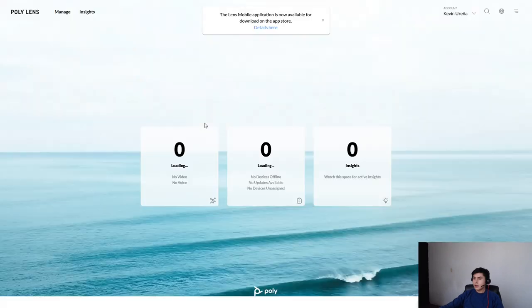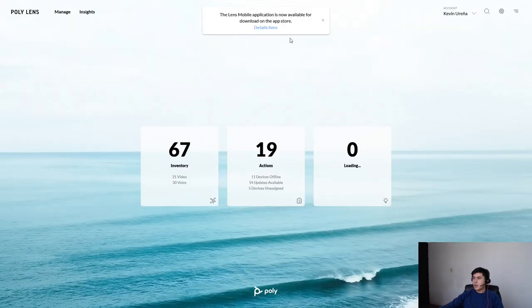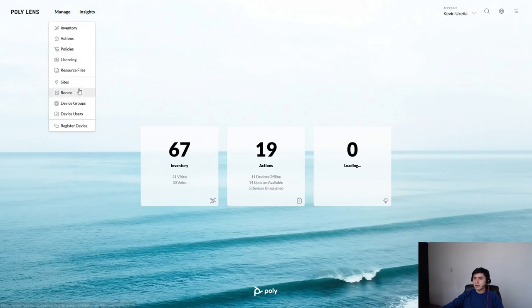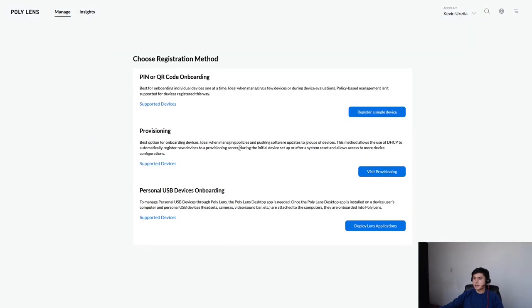Okay, now we need to go to Manage, Register Device, and here, Provisioning.